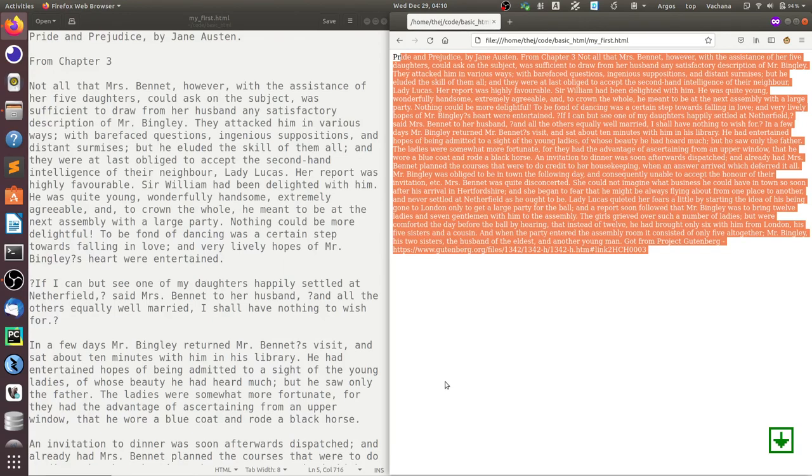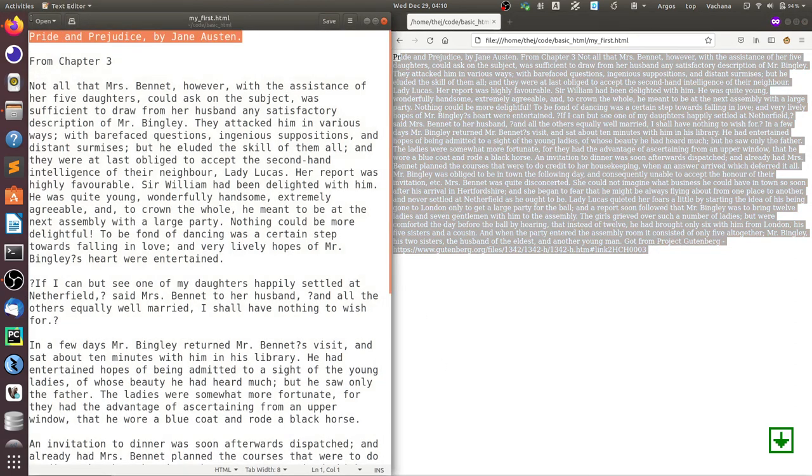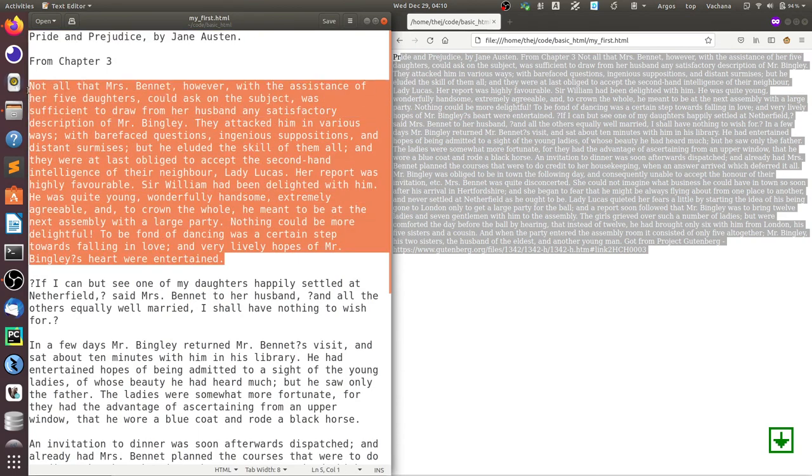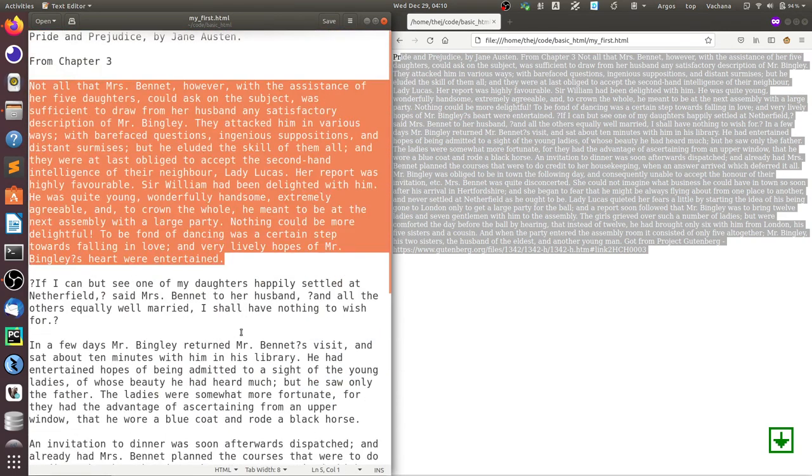It's not been formatted because for the browser to render it properly, for example, to render Pride and Prejudice as a header and this as one paragraph and stuff like that, it has to be told how to render.